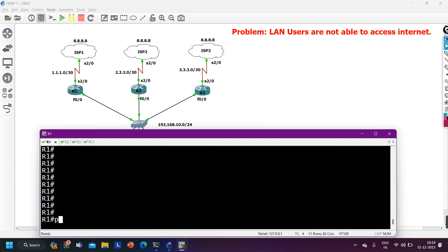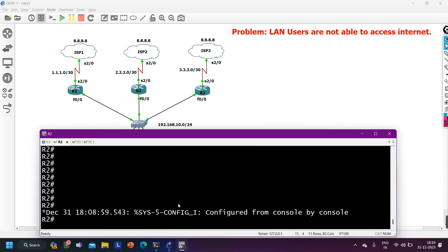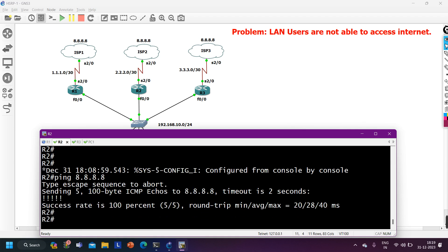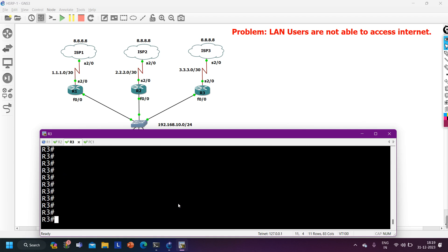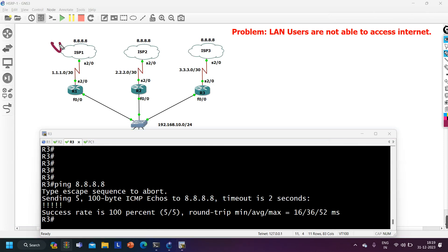From Router 1 I ping 8.8.8 - I am not able to reach it. From R2 I ping 8.8.8 - I am able to ping. From R3 I ping 8.8.8 - also able to ping. So in this scenario, ISP1 appears to be down, while ISP2 and ISP3 are up.